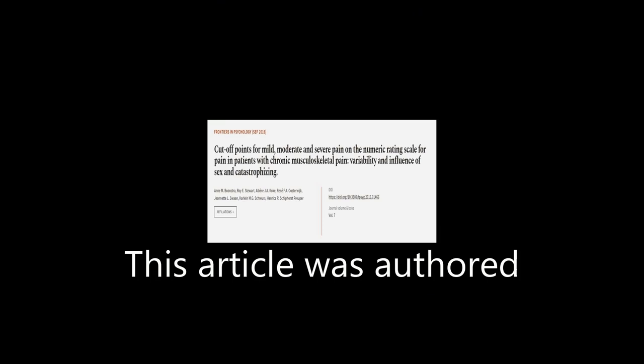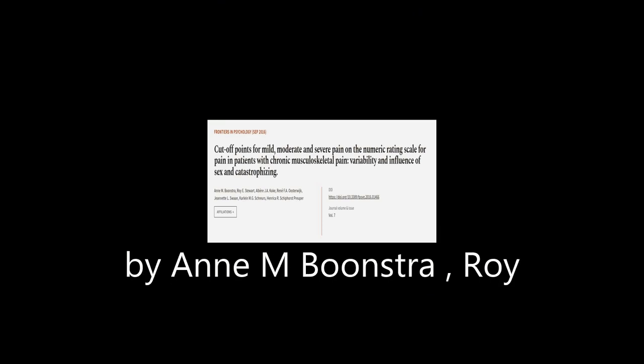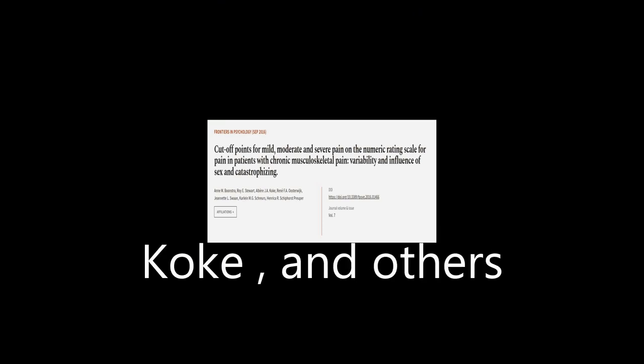This article was authored by N.M. Boonstra, Roy E. Stewart, Albrecht J.A. Koch, and others.